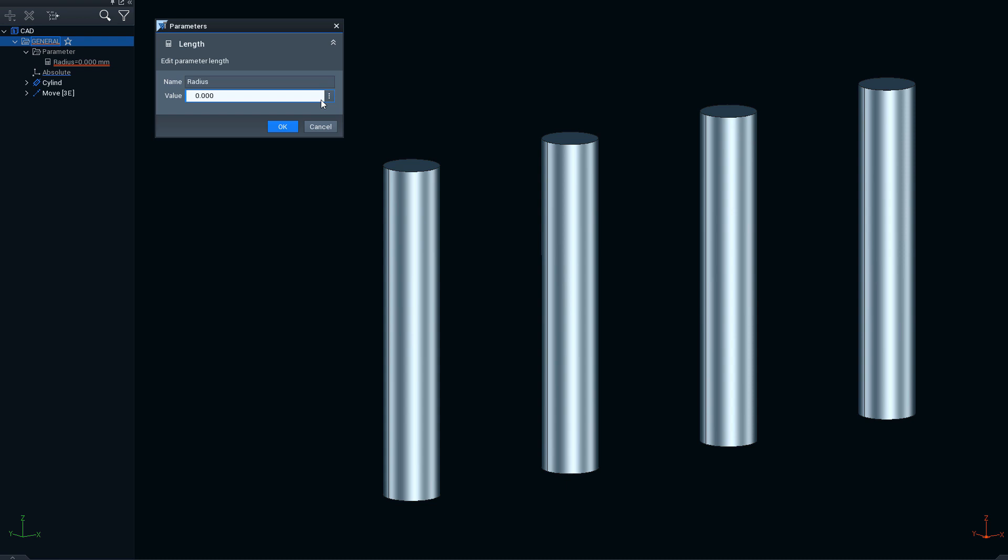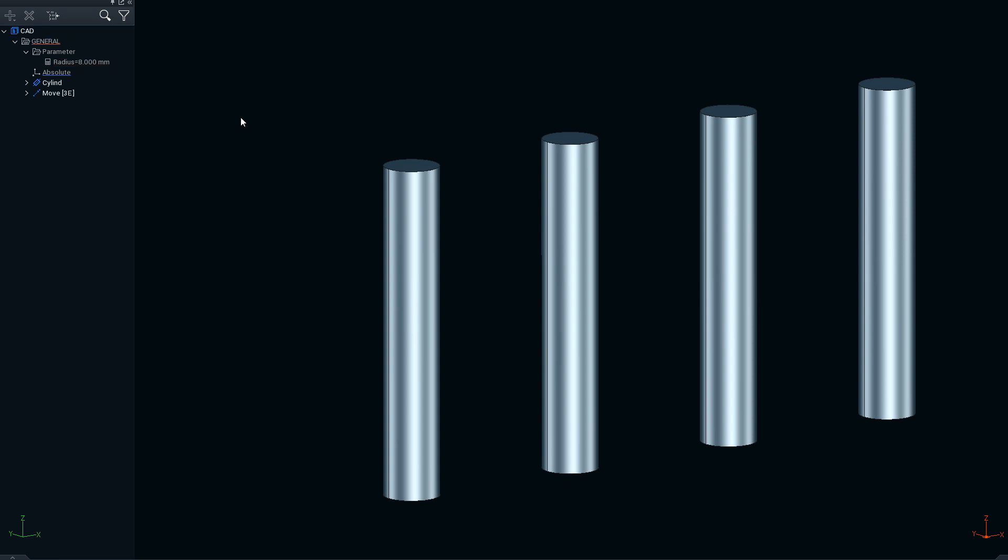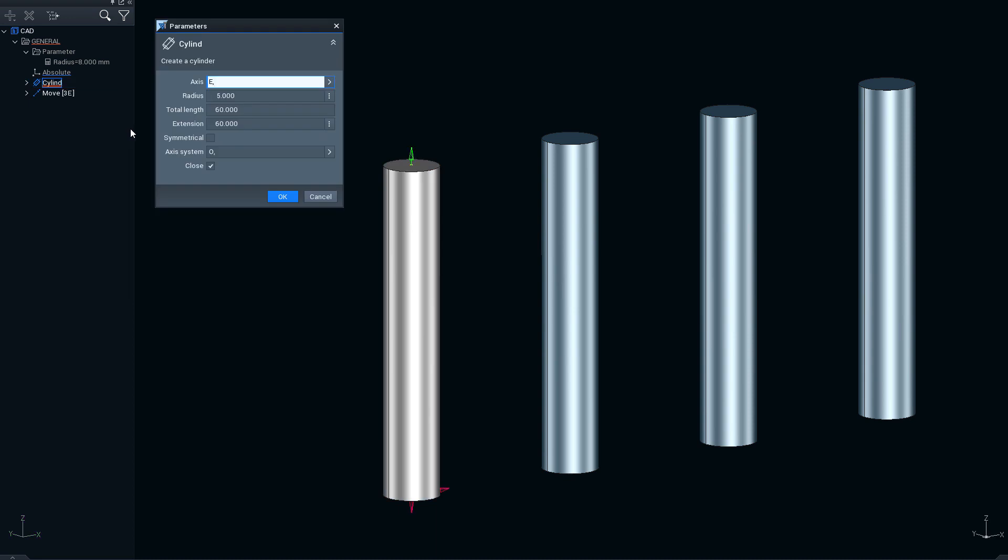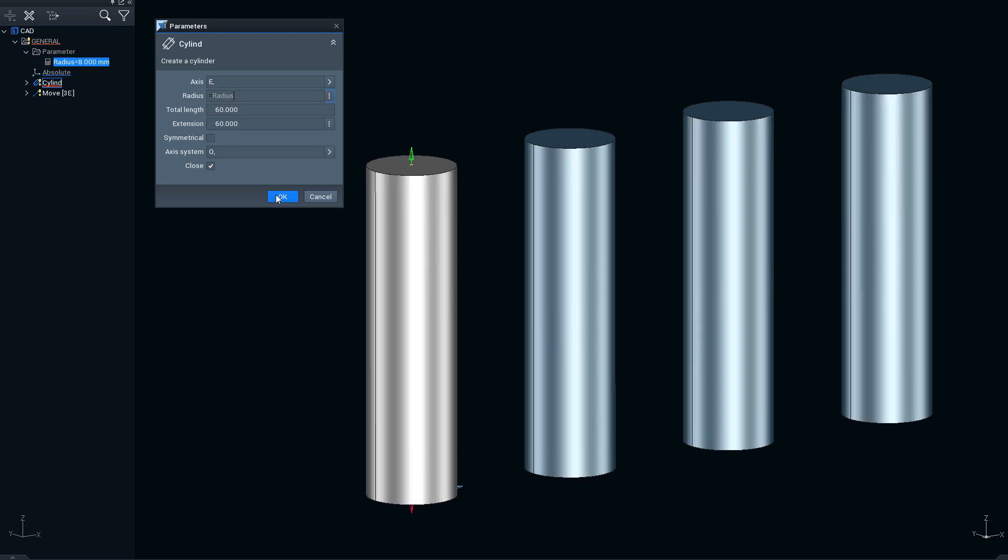For example, here we apply a radius with a fixed value and link this parameter to an object, in this case comprising 4 cylinders. The object elements are updated automatically.